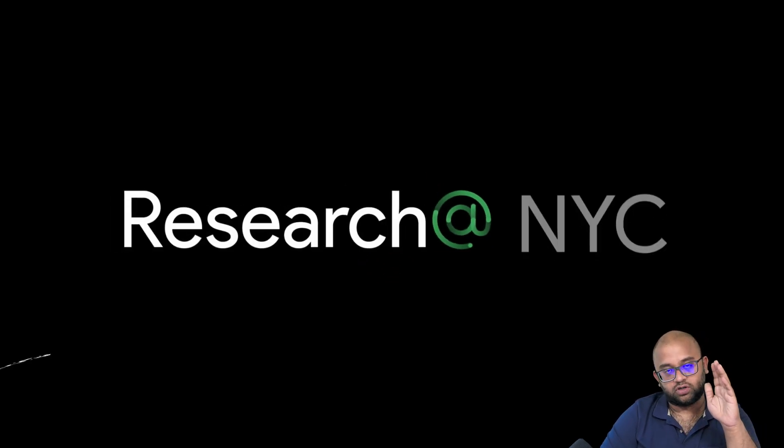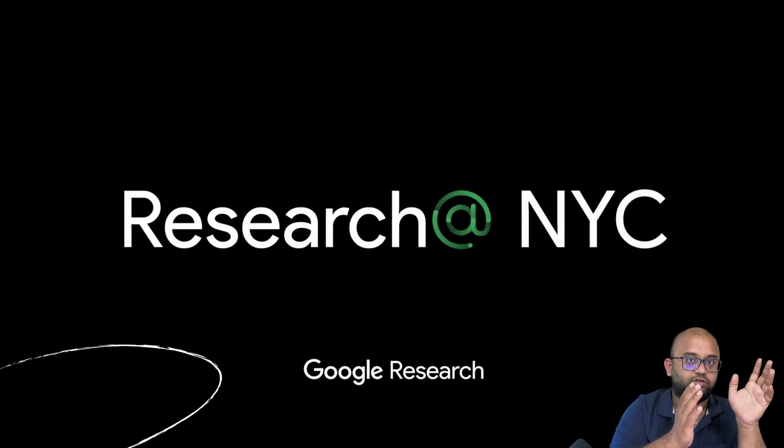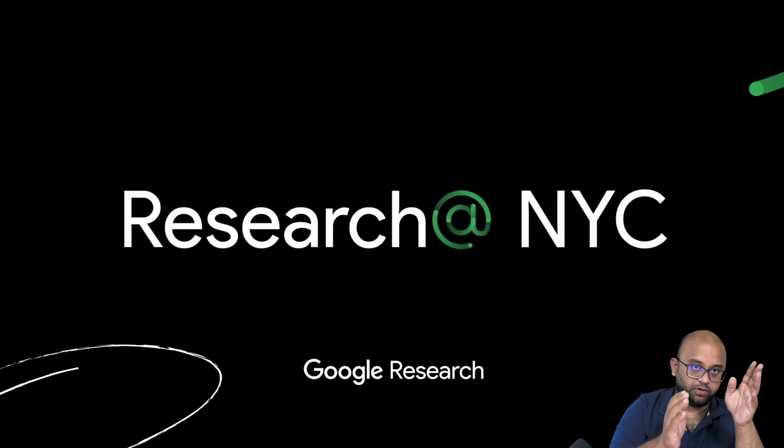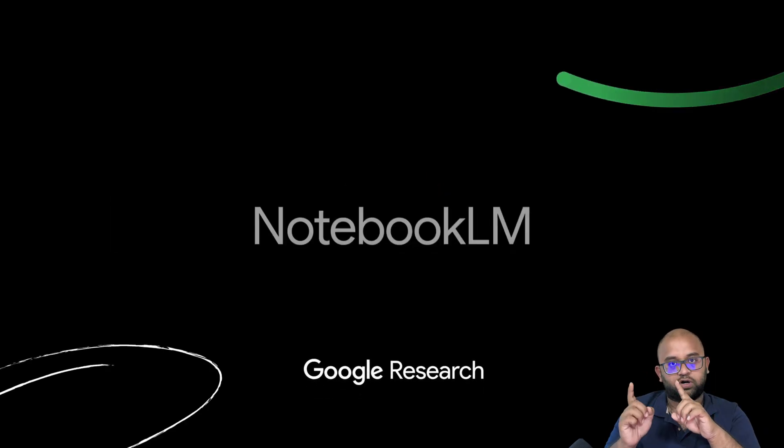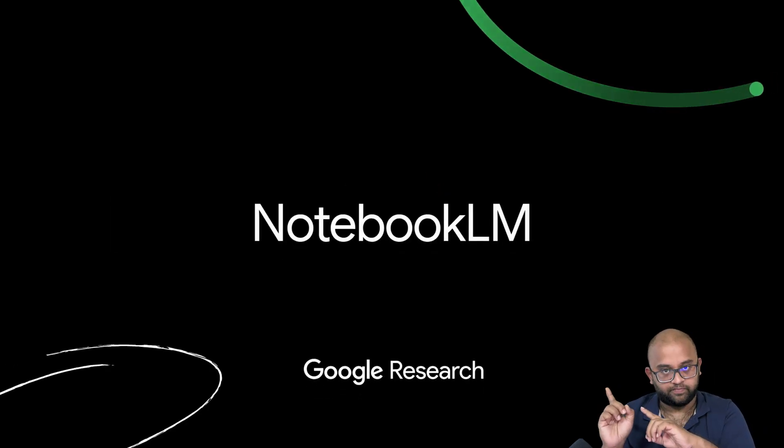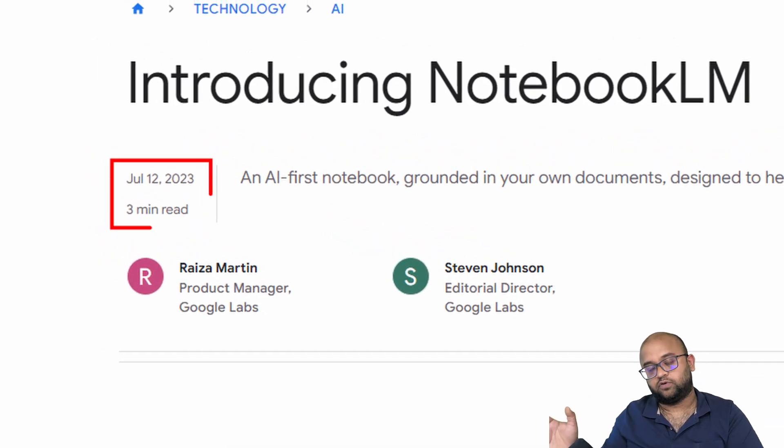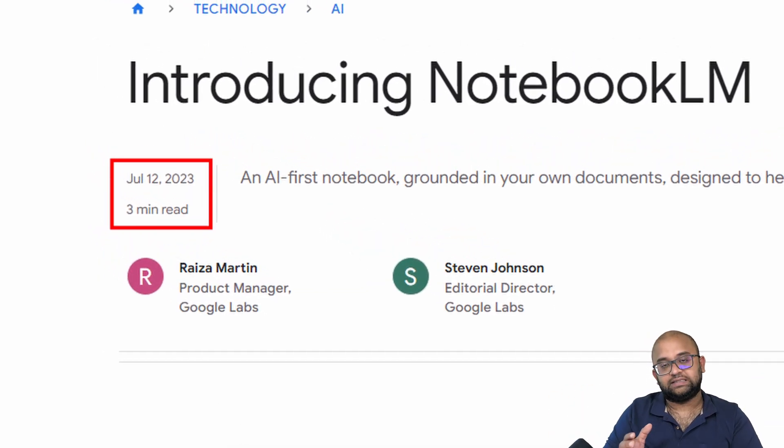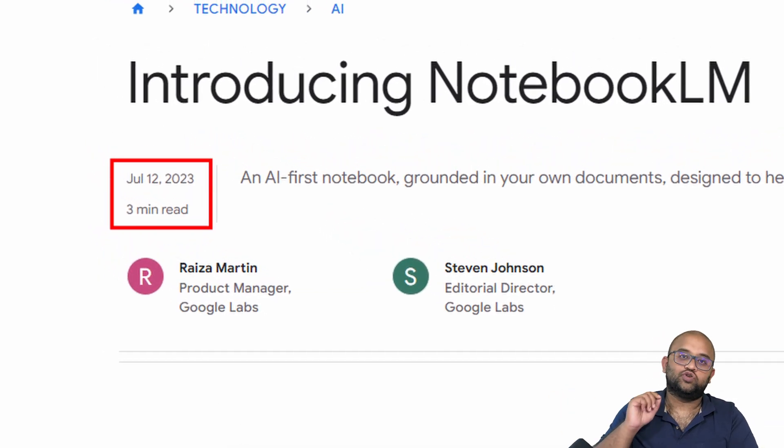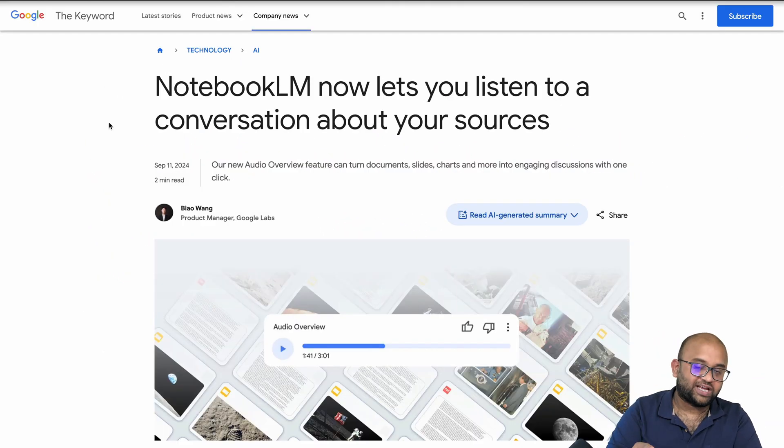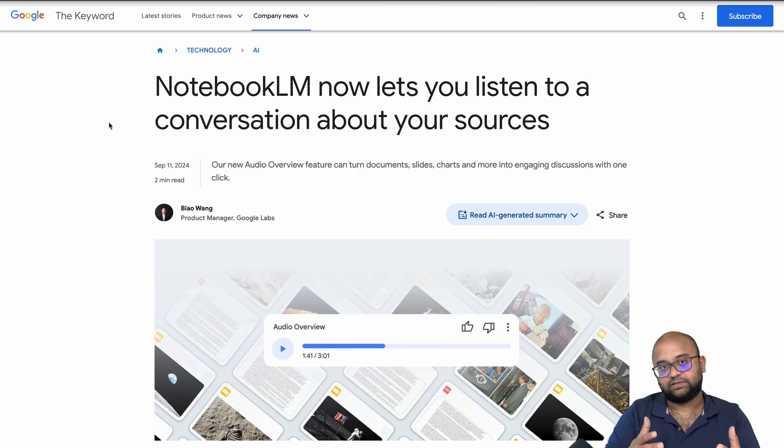Recently, Google launched a new feature called Audio Overview in their product Notebook LM. In June 2024, Google released it in 200 plus countries, so you can probably check and see if it's accessible in your country.